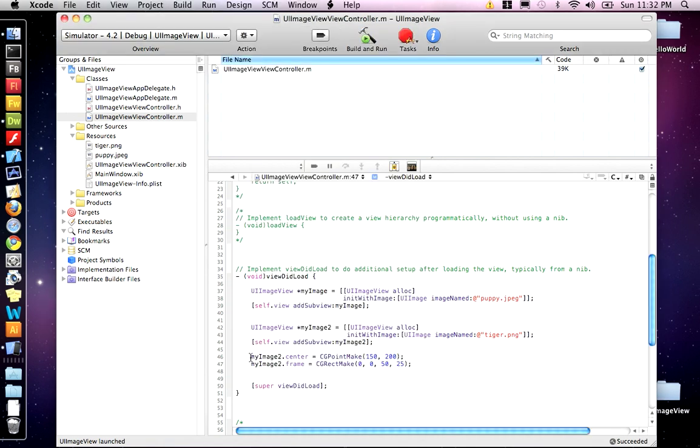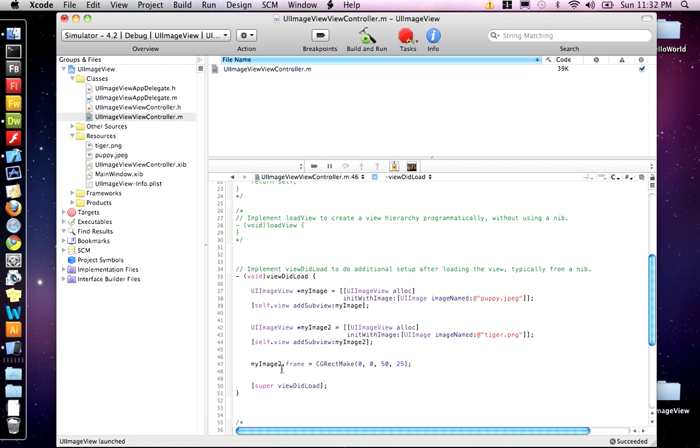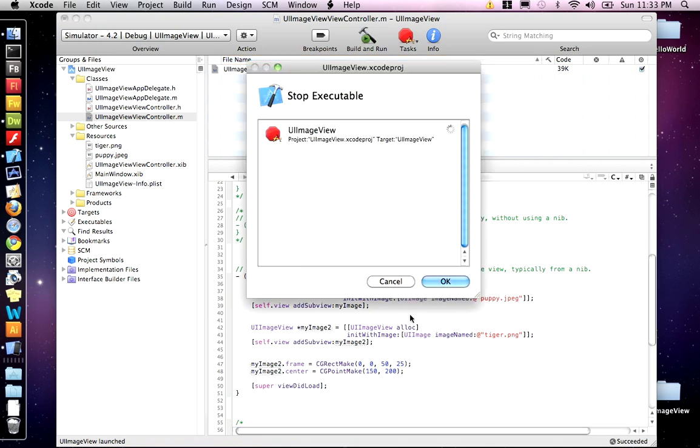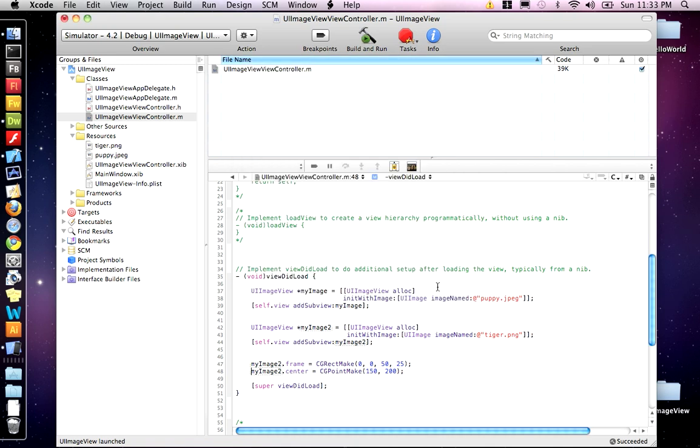Now, you'll notice the placement of the tiger got messed up. And it's because we did center first and then frame second. If we copy center and then paste it below, first it'll set the tiger in a frame of 50 wide and 25 high, and then it'll move it. So let's build and run again and the tiger should have moved.